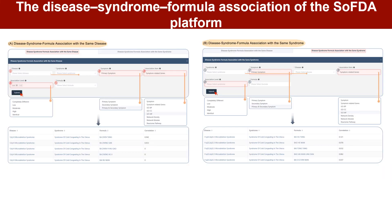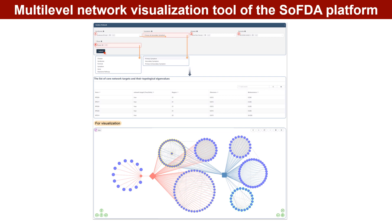SOFDA evaluates the associations among syndrome-to-disease-to-formula association with two selections: syndrome-to-disease-to-formula association with the same disease, and syndrome-to-disease-to-formula association with the same syndrome. The multi-level network visualization tool determines and illustrates all-versus-all relationships among TCM syndromes, diseases, and TCM herbal formulas.